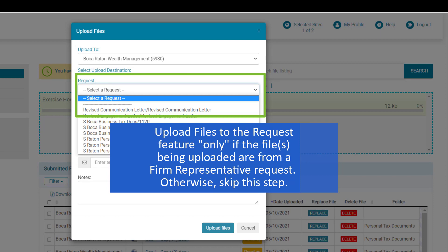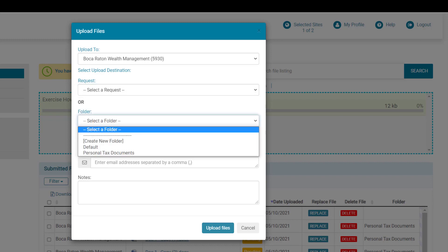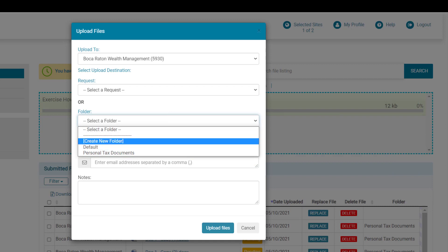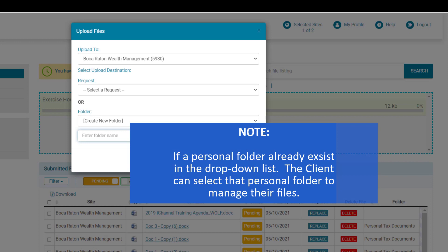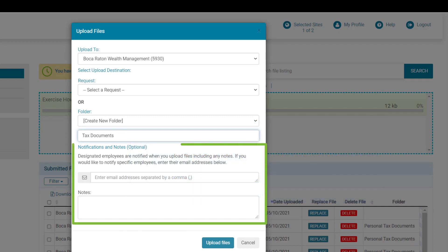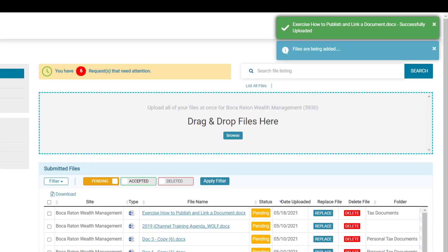If the file you are uploading is being requested by your firm representative, you'll have an opportunity to place it into one of the requests. In this scenario, as the file is not requested, I'll leave this as blank. Additionally, each client has an opportunity to organize their files in folders they create themselves by clicking 'create new folder' and giving it a name. If the client would like to send a personal email to their firm representative, they can enter the representative's email address and type a note — this field is optional. Once all fields are filled in, click the upload files button. A confirmation will appear that the file has been uploaded successfully.